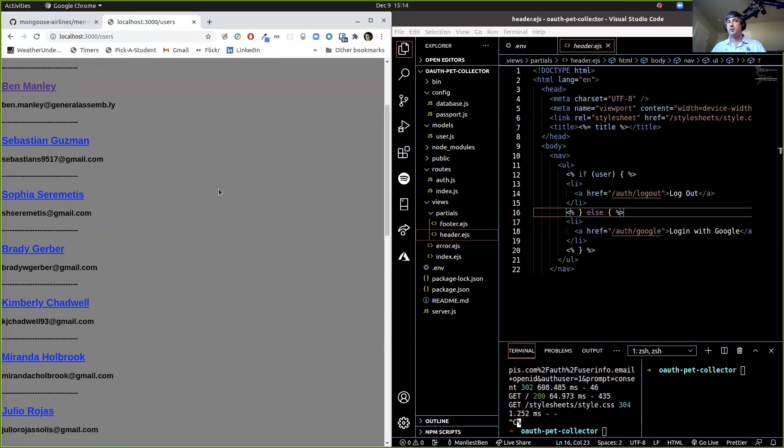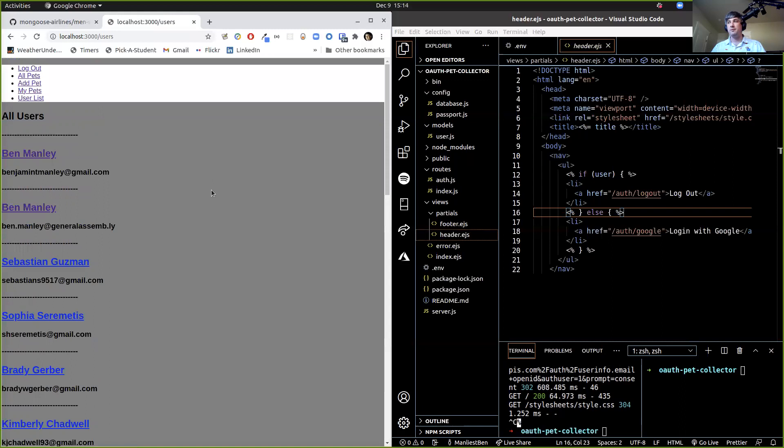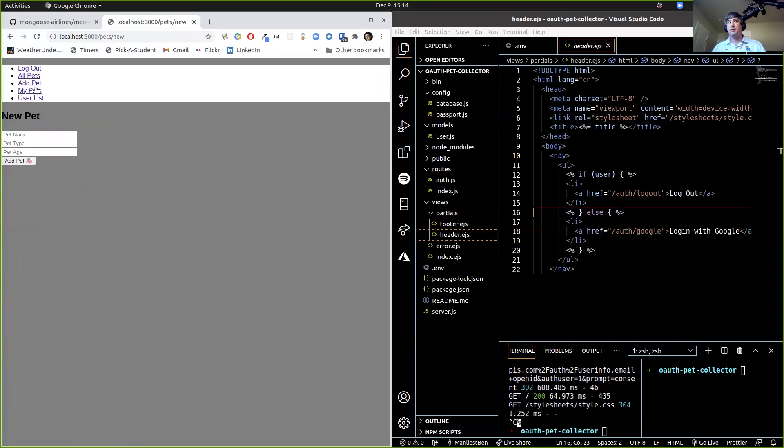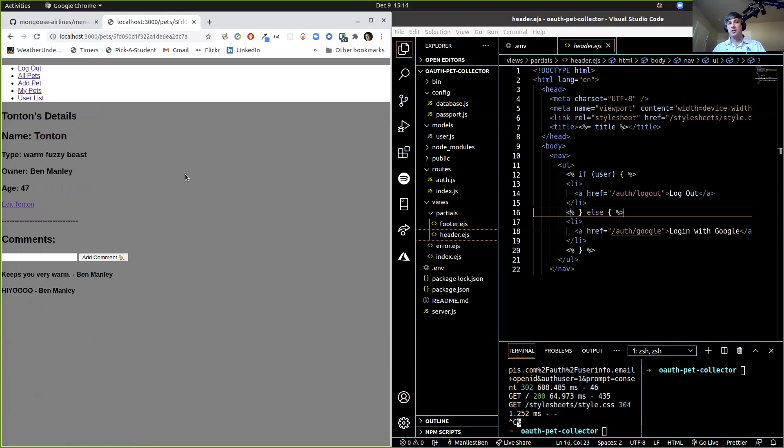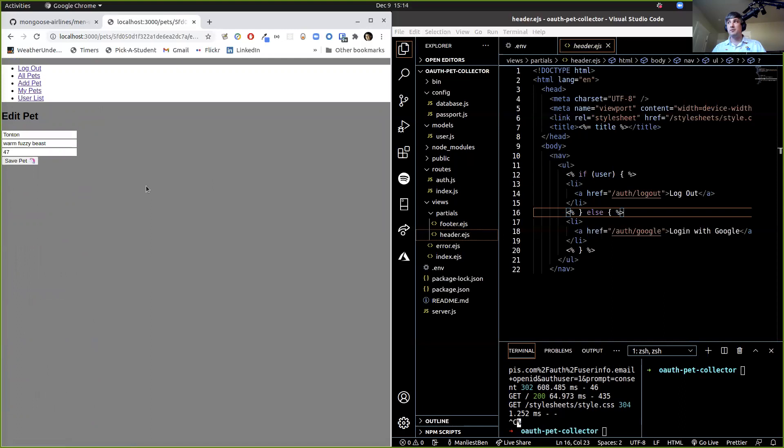So do we all see what we're shooting for here? This is our end game for the app — very simple. We're going to have to index our users, index our pets, have a new pet page, a My Pets page, a pet show page, and an edit pet page. There's going to be a little bit of stuff we gotta do for this, but this is what we're doing.